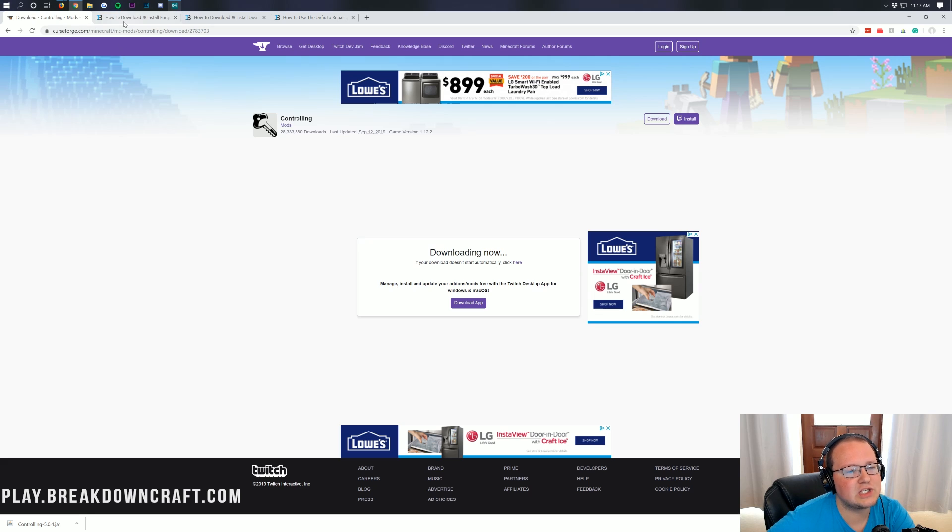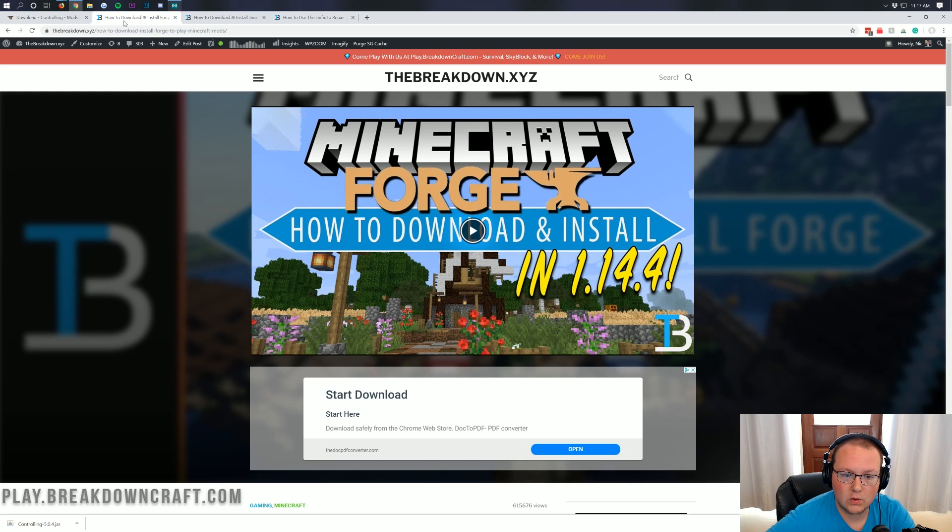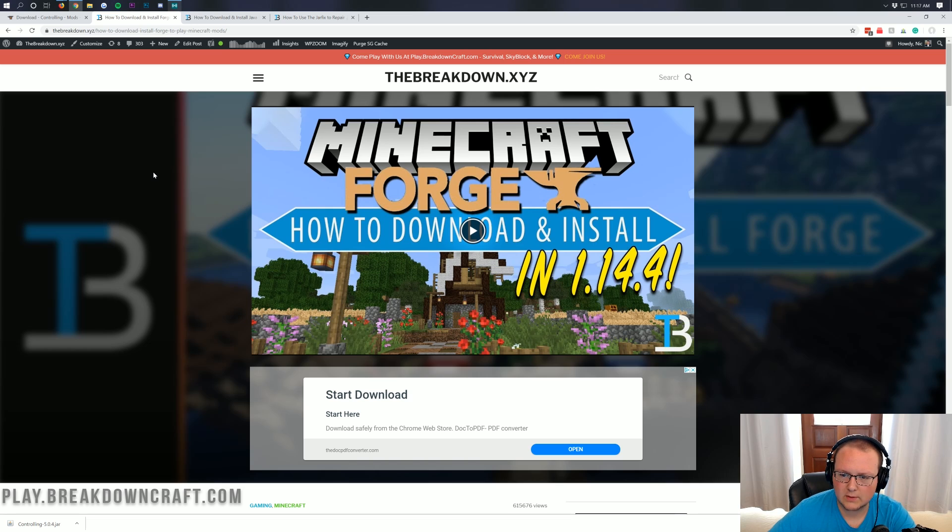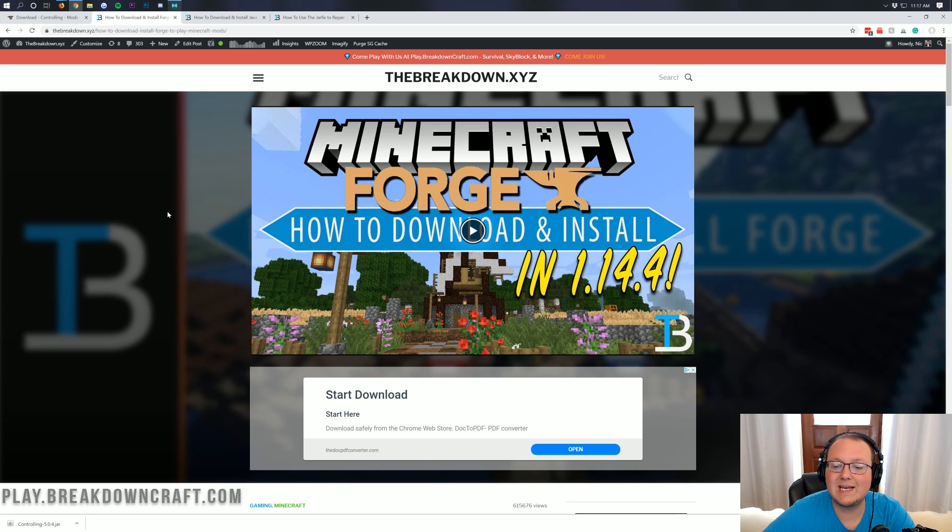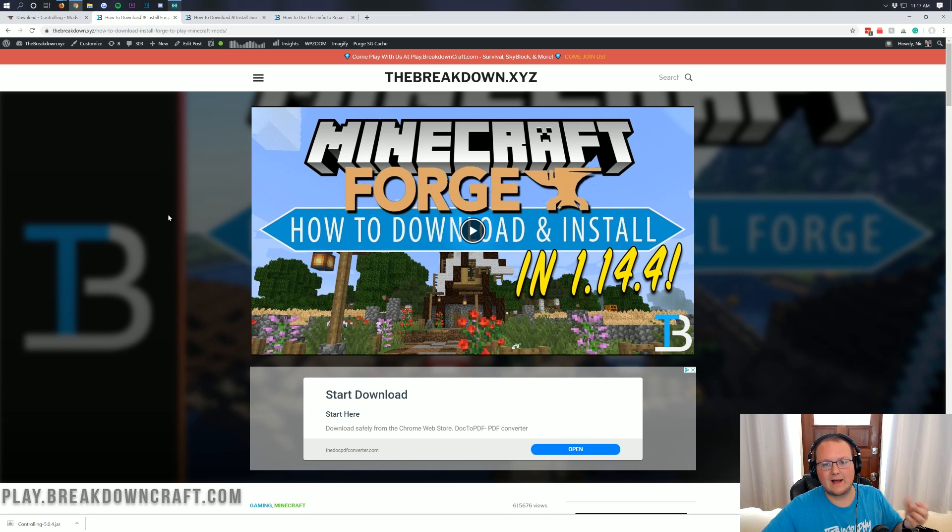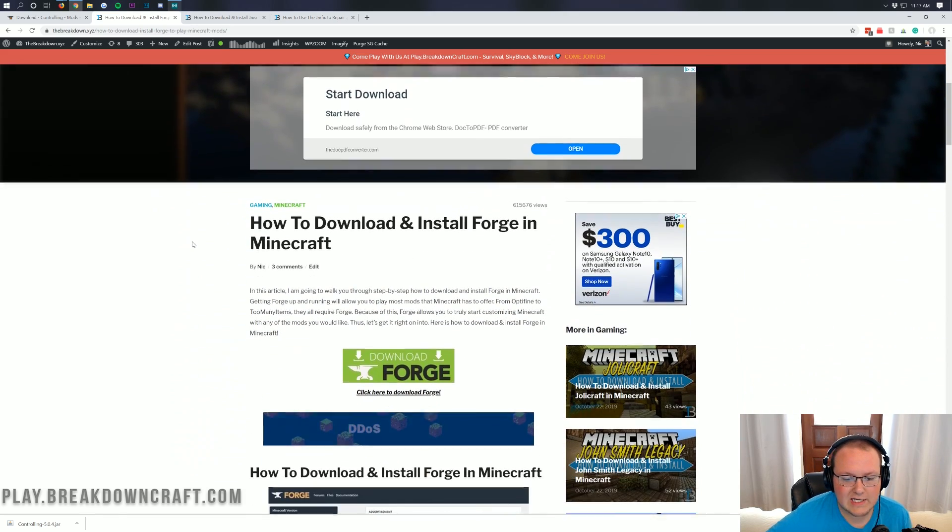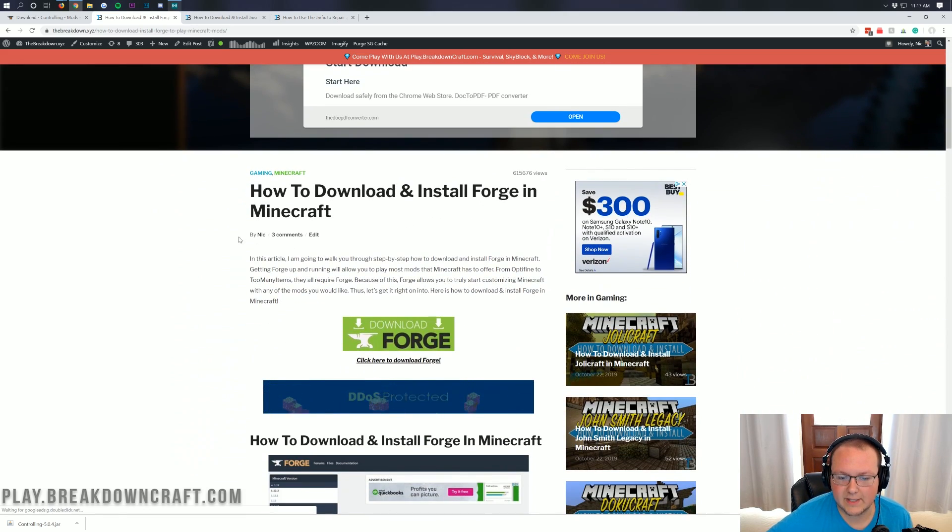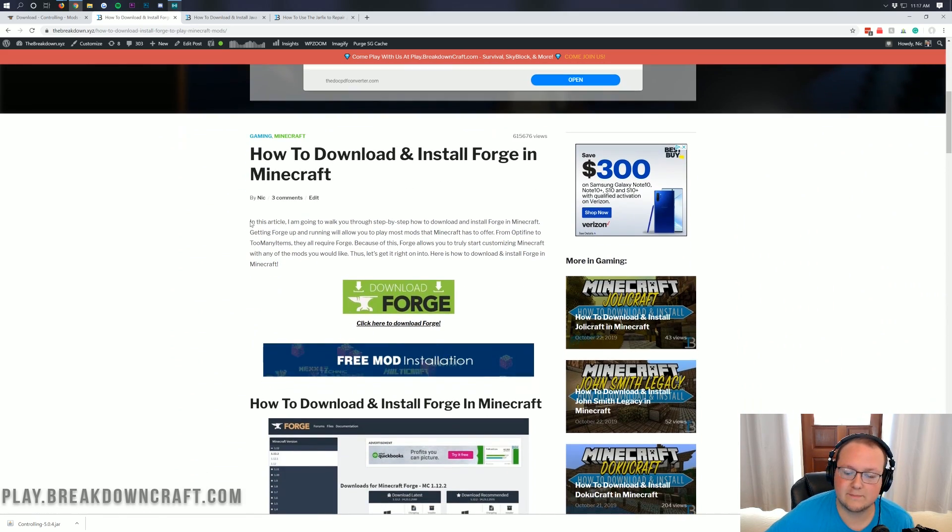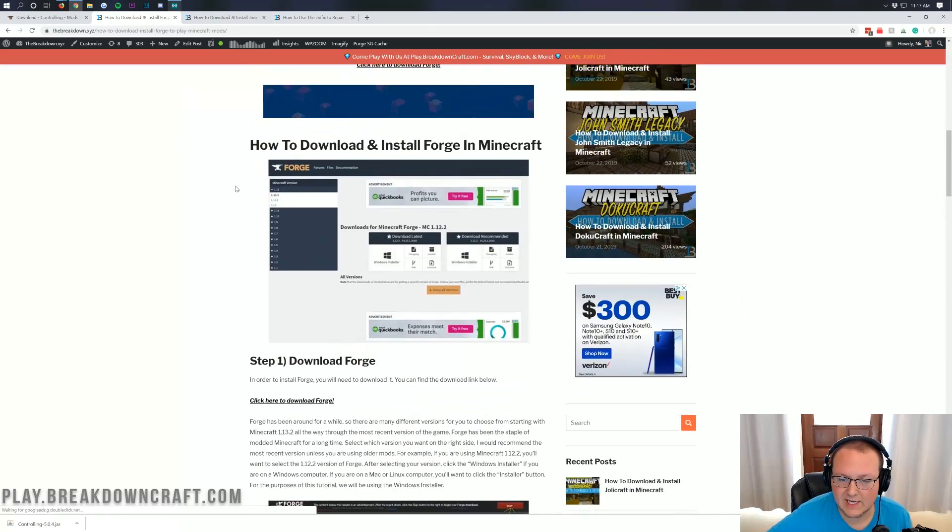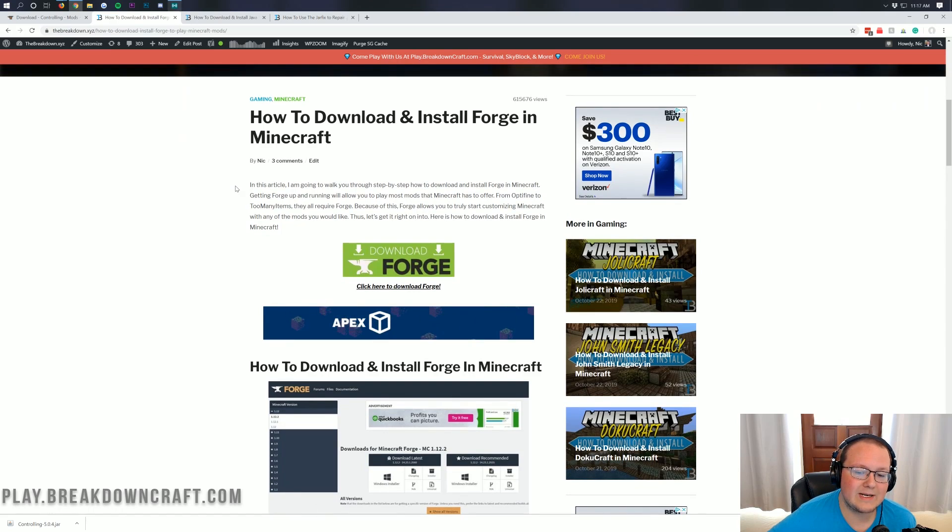Now we're not done downloading just yet. We still need to download Forge. Forge is basically the mod loader that we're going to use to install Controlling. Controlling doesn't work without Forge, so we need to download Forge. To do that come to the third link in the description down below and that will take you here. This is our in-depth tutorial on how to download and install Forge in Minecraft. However, we're going to be going through it in this video as well.